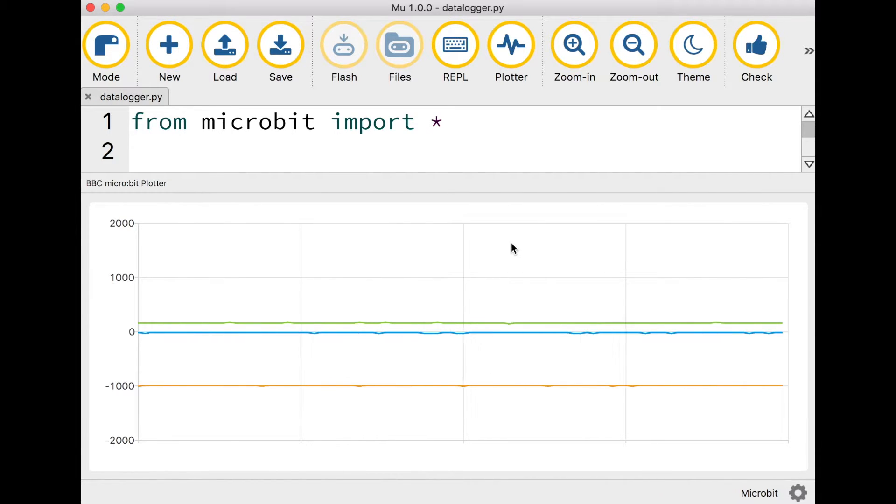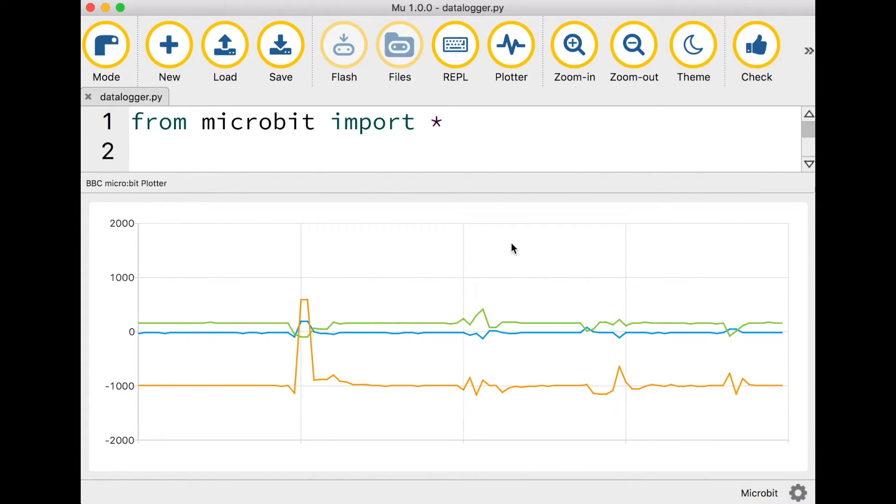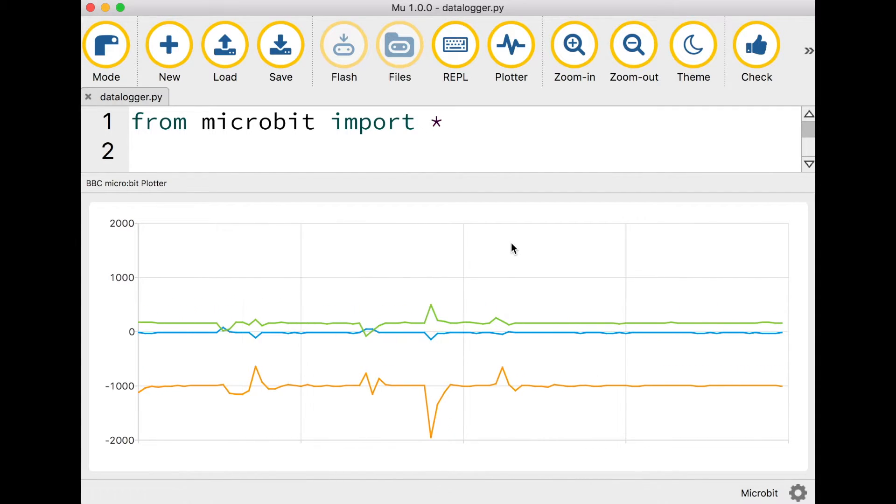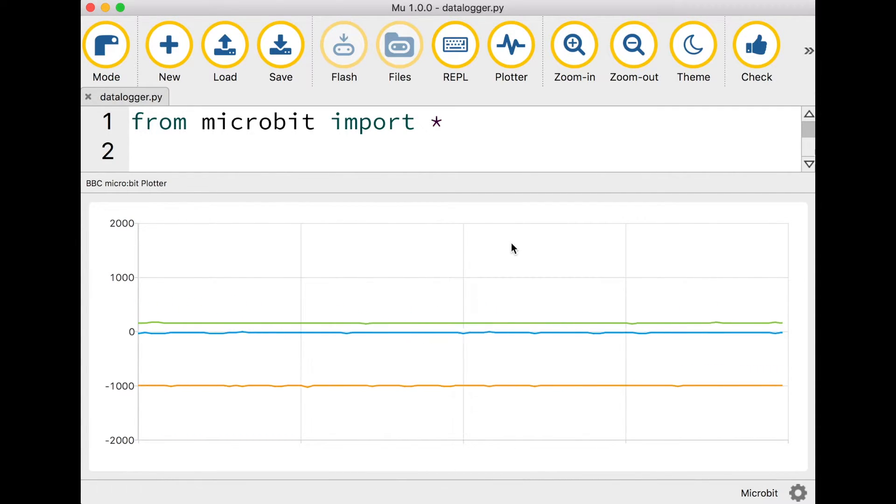If I now bang the table and get closer to the microbit you can see these lines moving. It's almost like a seismograph used for measuring earth tremors.